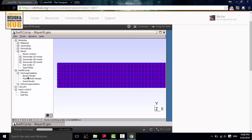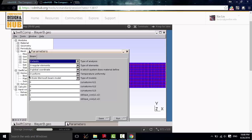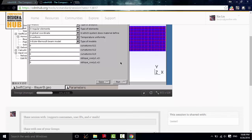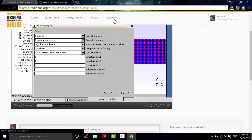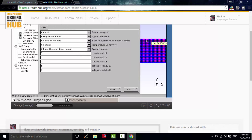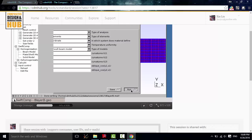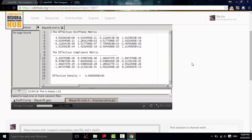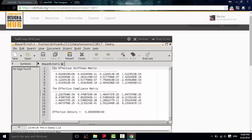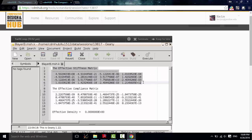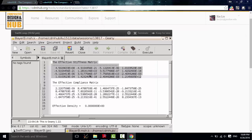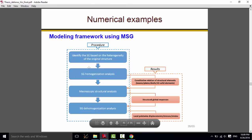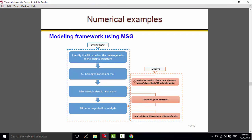Then, I can go to Homogenization. Click Beam Model. If all the parameters are default, click Save. And then, it will tell you this input file is ready. And then, click Run. Now, the effective stiffness matrix is calculated by SwiftComp. So, we finished the second step, SG Homogenization Analysis, and got the constitutive relation for our beam elements.